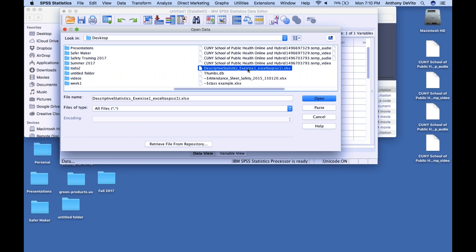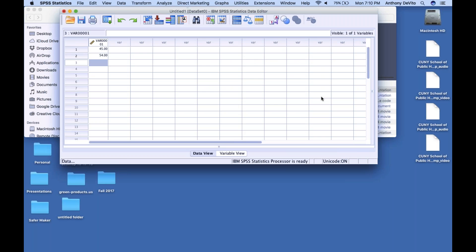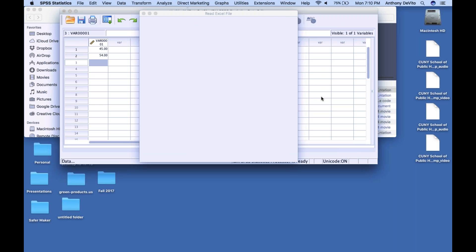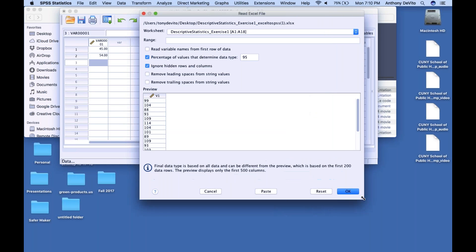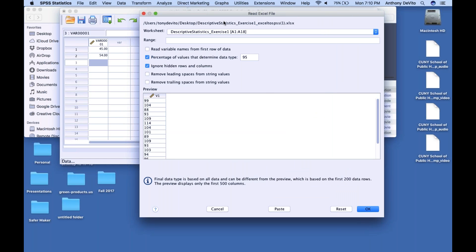I'm going to open this file: Descriptive Statistics Exercise One Excel to SPSS. I called it that because I have the same data we were working with in Excel, but formatted so it'll import easily to SPSS. When I say Open, it's going to give me a dialog box.